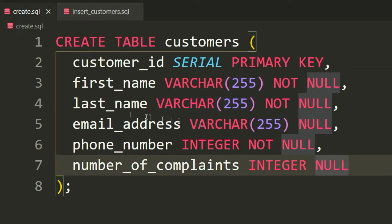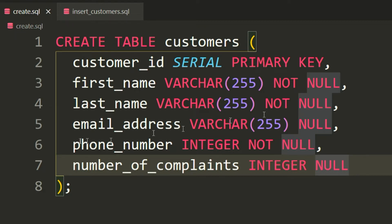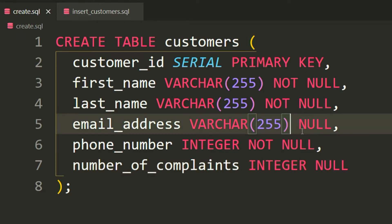Likewise, we have the last_name, which is exactly the same. It's of type VARCHAR, NOT NULL, which means it cannot be empty, and email_address of type VARCHAR with 255 characters. For this column, I specify the constraint to be NULL, which means it can be empty because not everyone should have an email address.